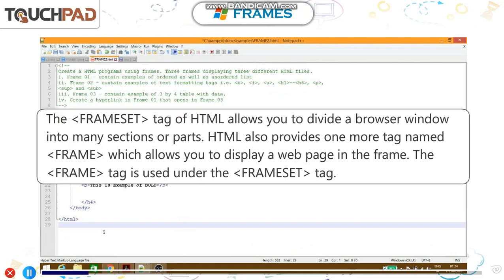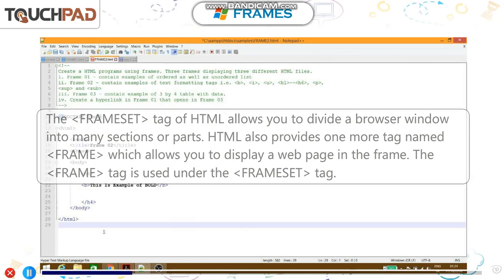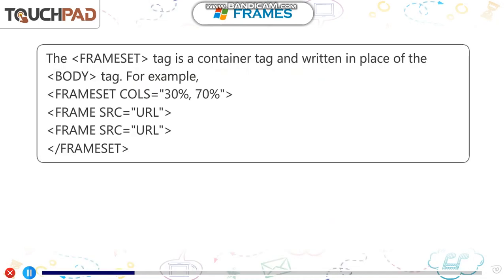The frameset tag of HTML allows you to divide a browser into many sections or parts. HTML also provides one more tag named frame which allows you to display a web page in the frame. It is used under the frameset tag. The frameset tag is a container tag and written in place of the body tag.